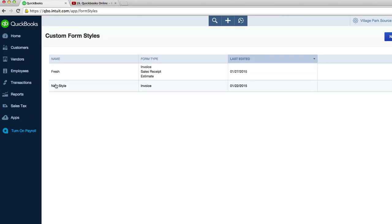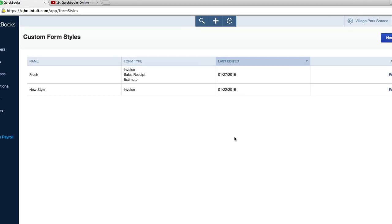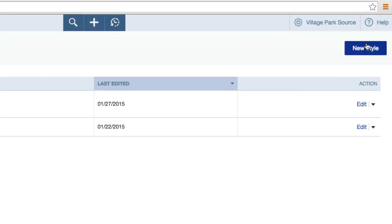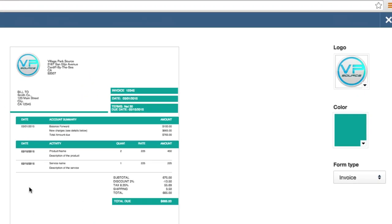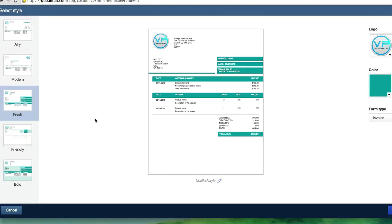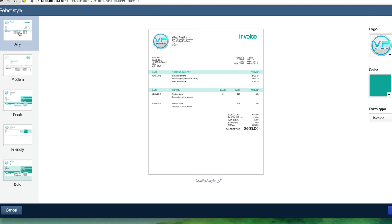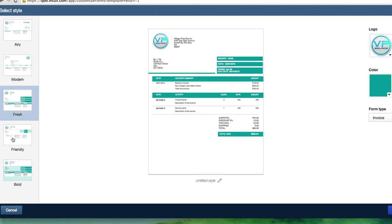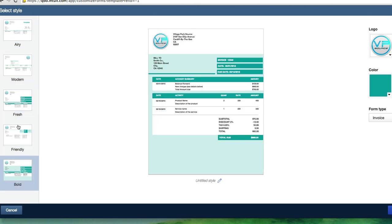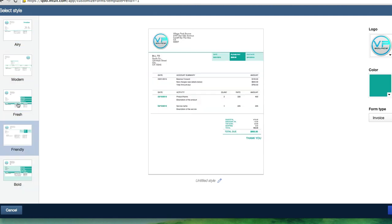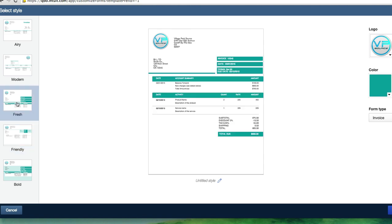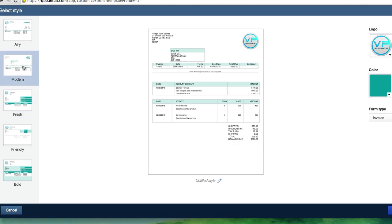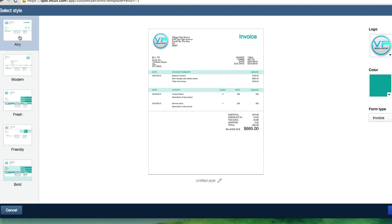Fresh and new style. Do I want to edit one of these? How about we just create a new one from scratch? New style. Okay. On the left hand side, we've got five templates. We've got airy, modern, fresh, friendly, and bold. I think I like friendly. That's the one we have now. Absolutely not. I don't like this blocks of color. Modern is very clean, but I think I like the simplicity of airy the best.